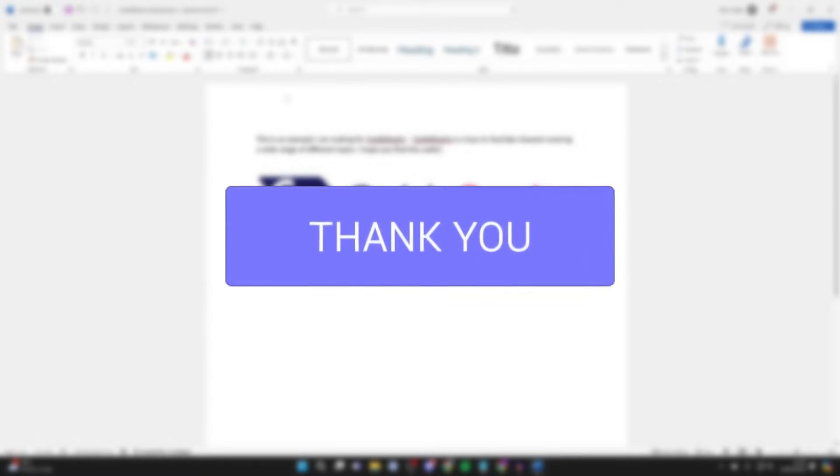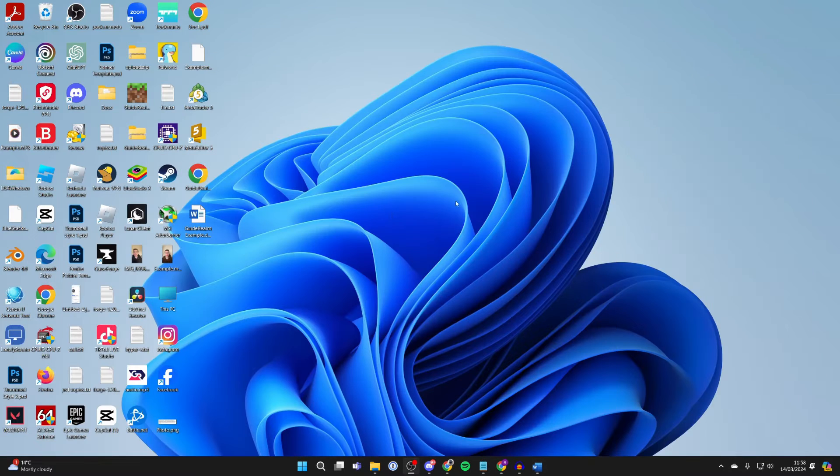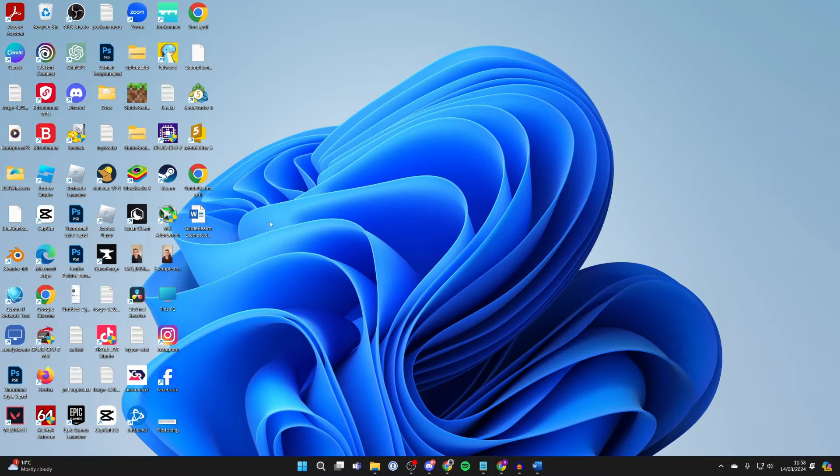First of all, you need to save your Word document, which I have. I've saved it onto my desktop. Just save it somewhere you can easily access.